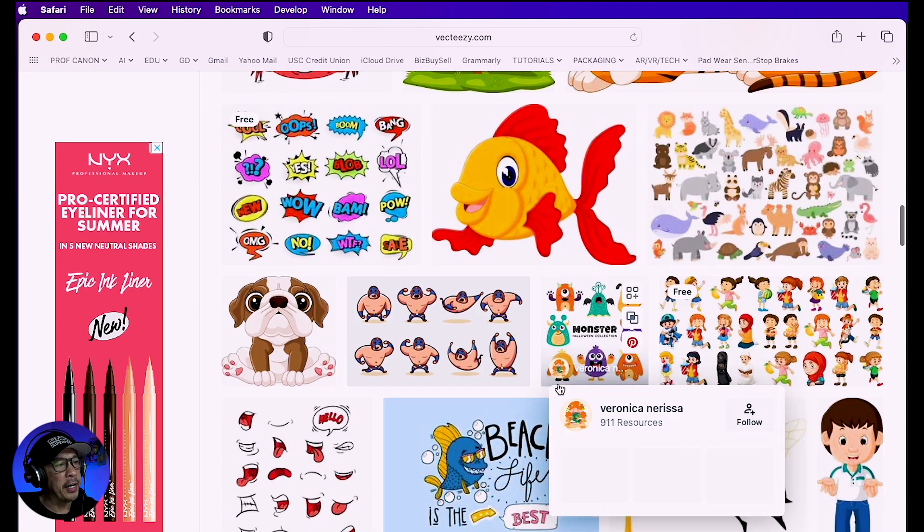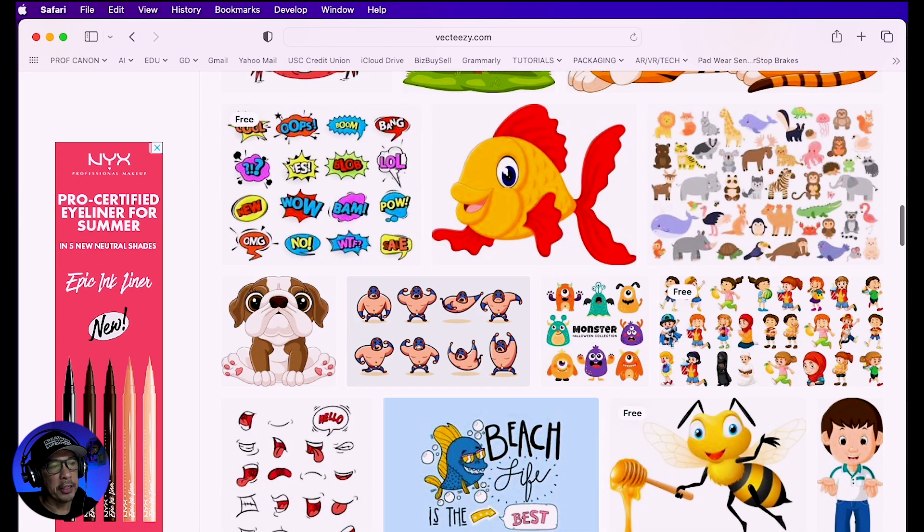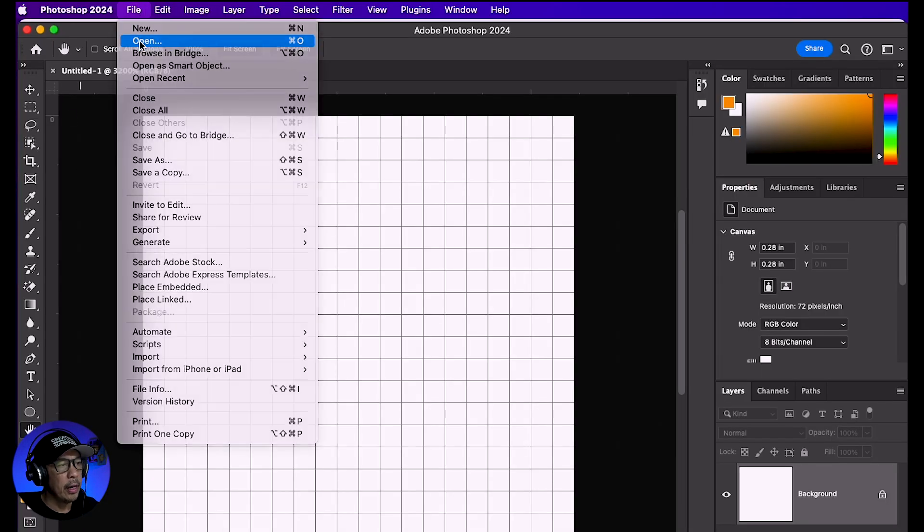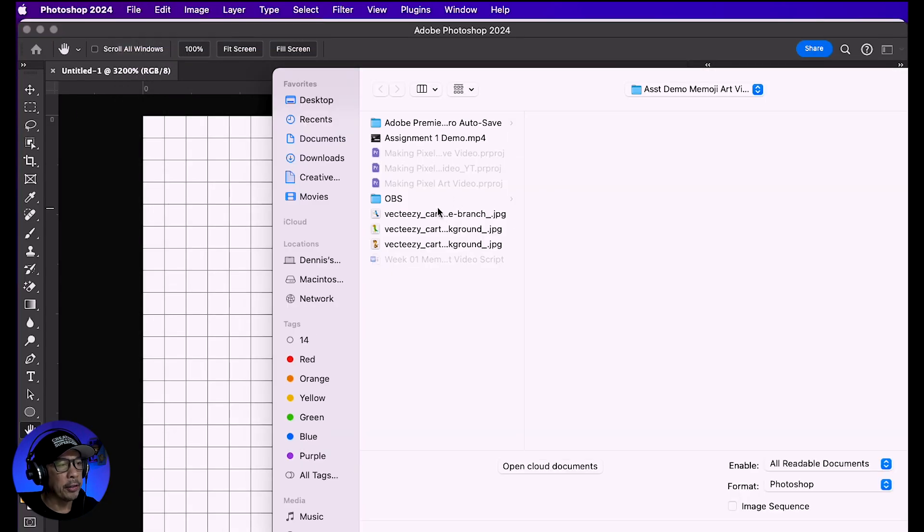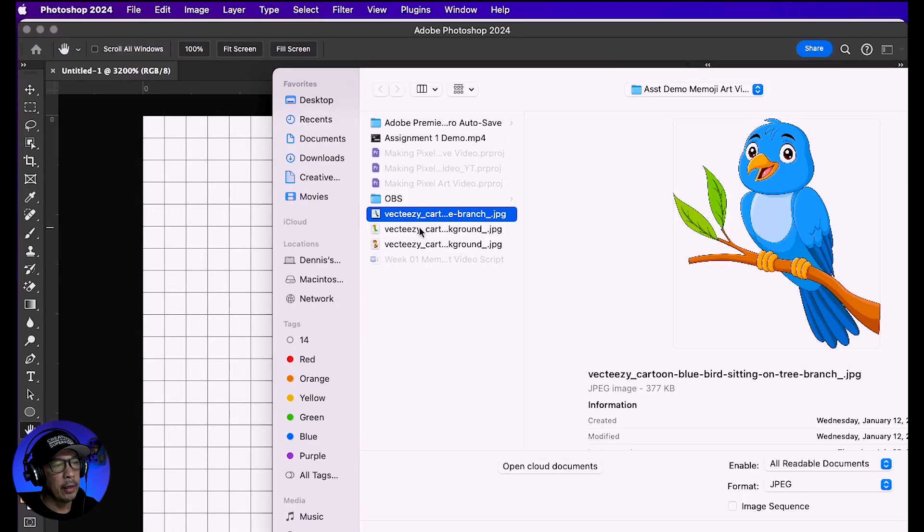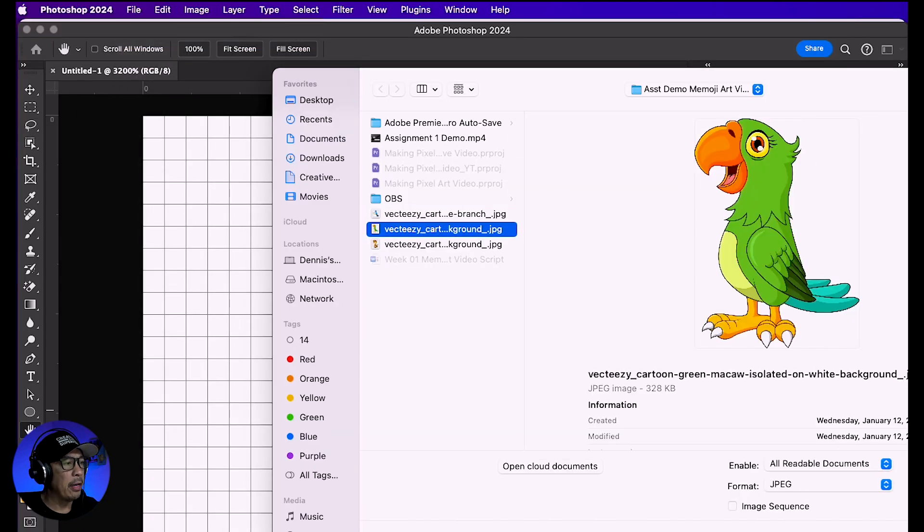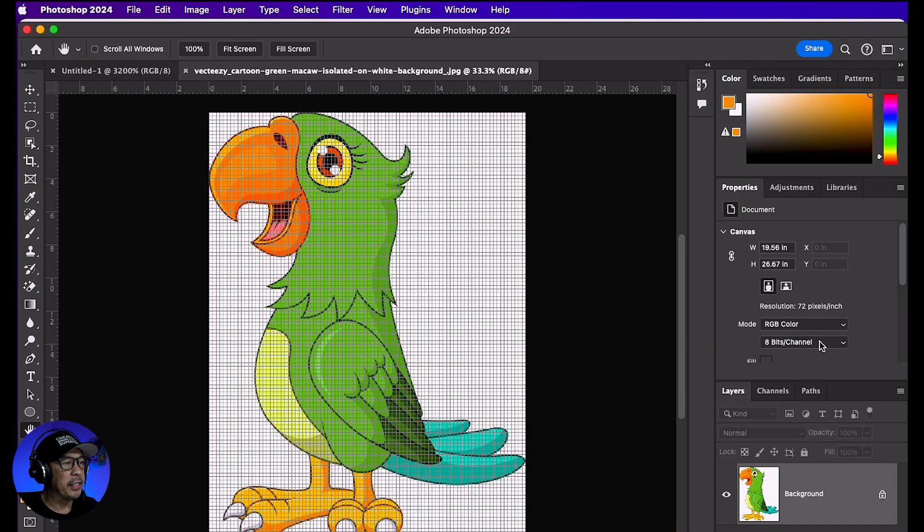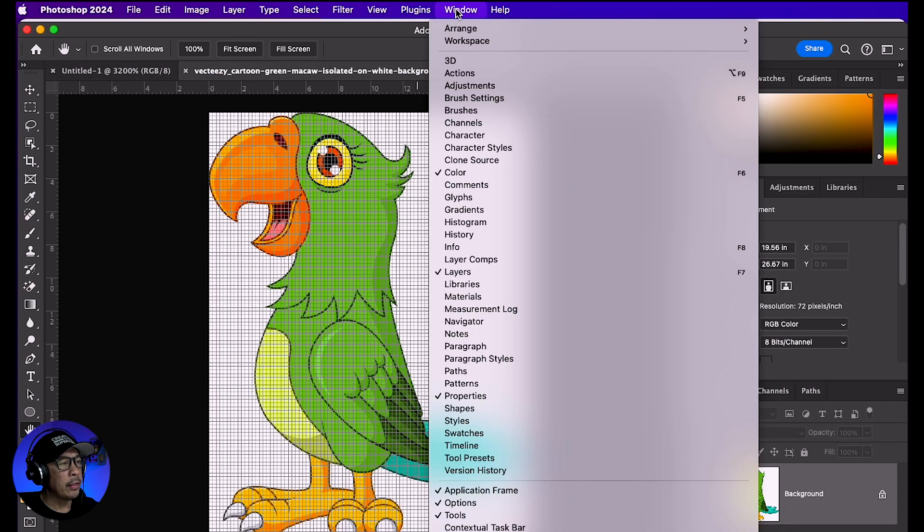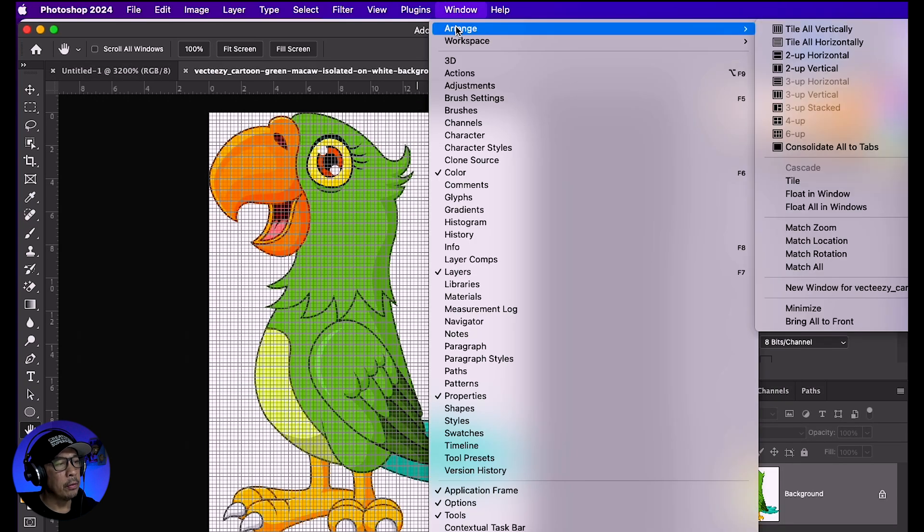I'm going to open my file now. Both files are open. I'm going to change my view so I can see them side by side. To do that, go to Window, Arrange, then Two-Up Vertical.